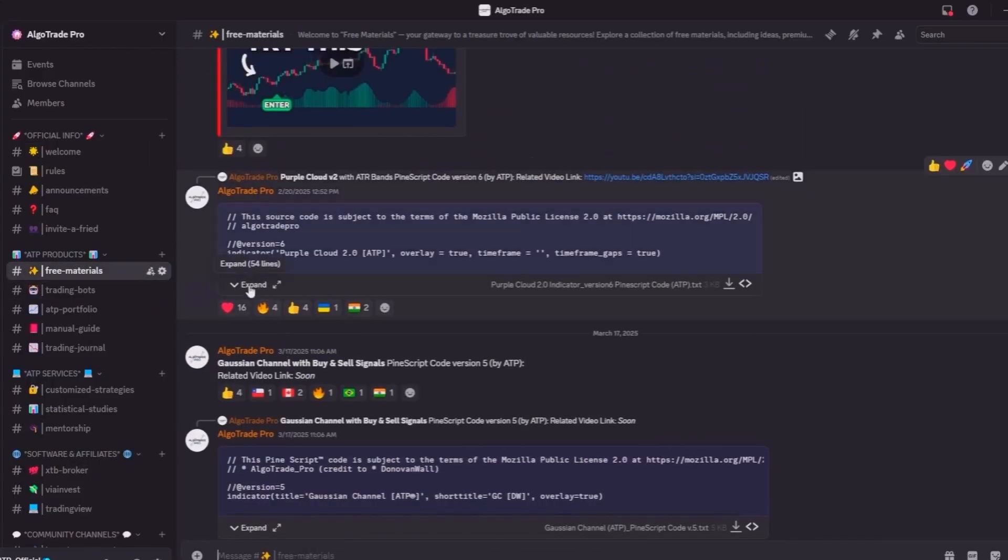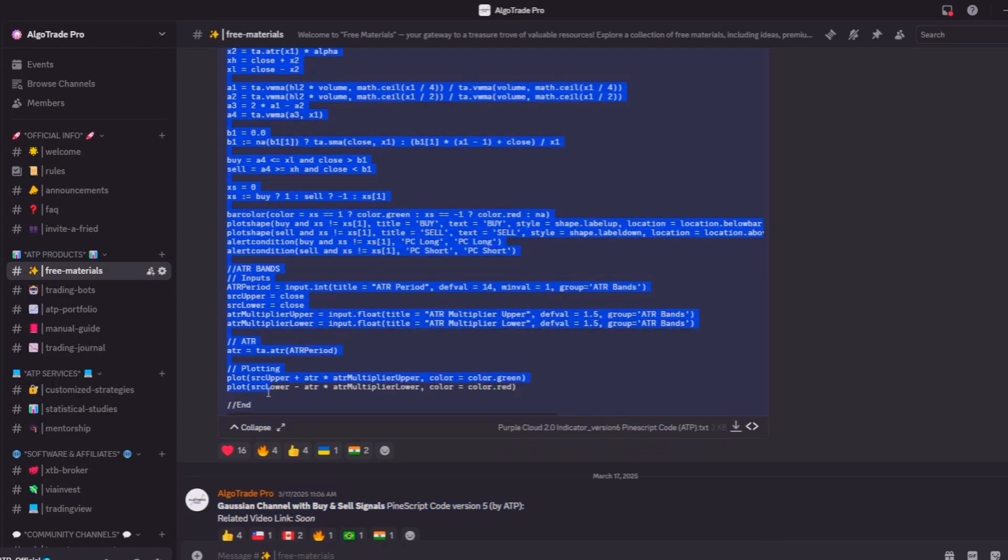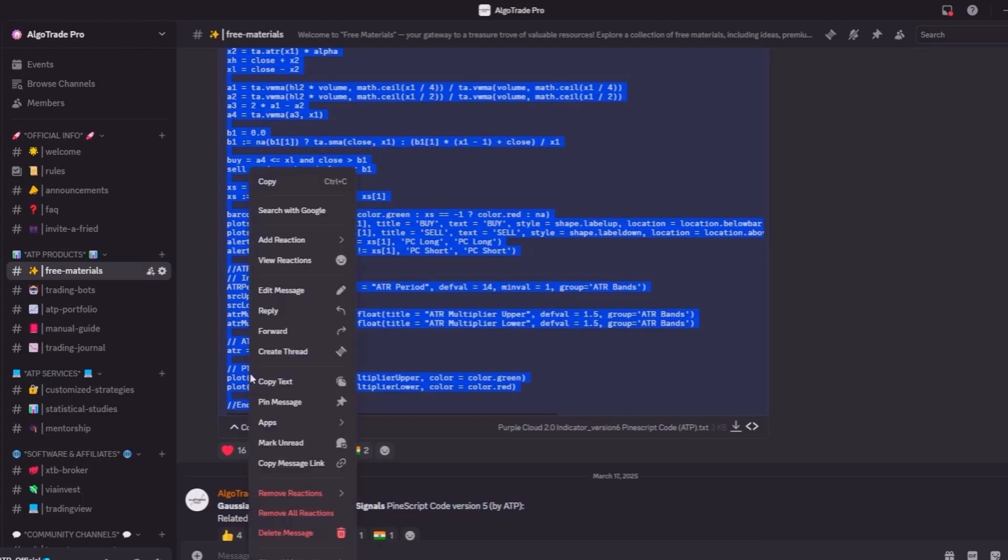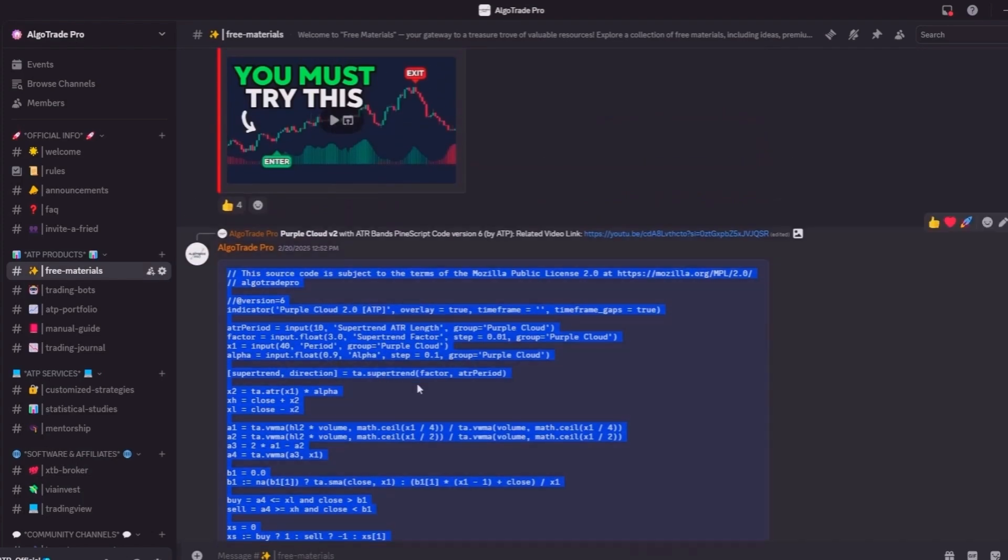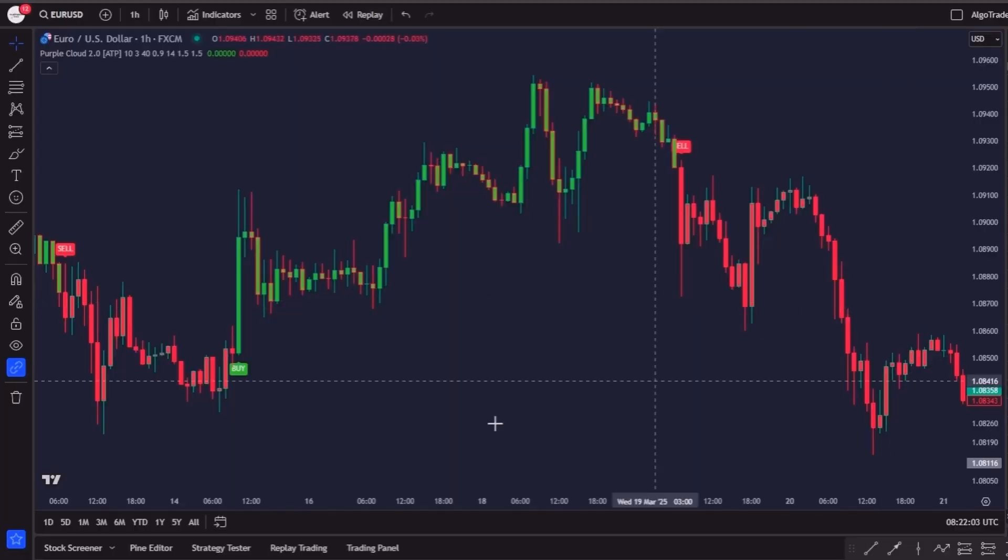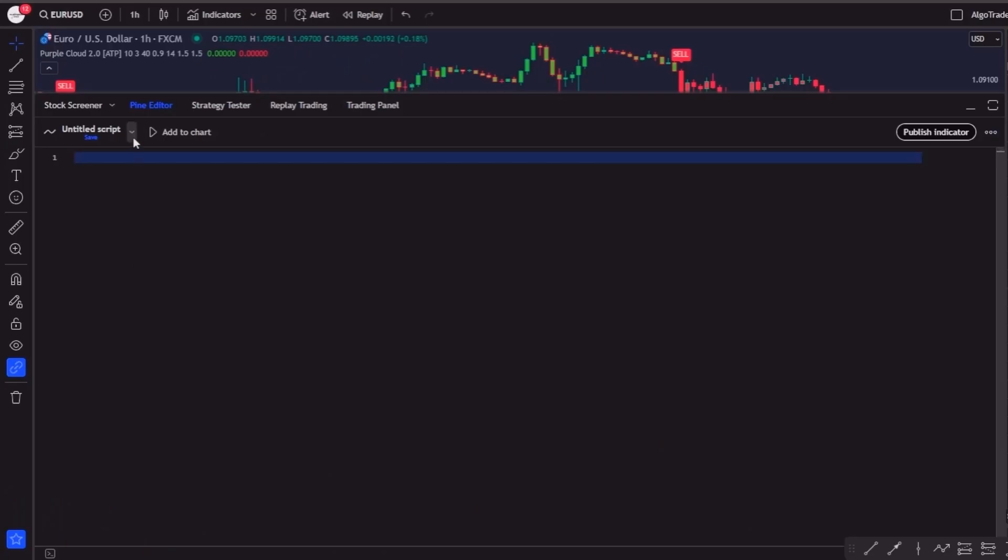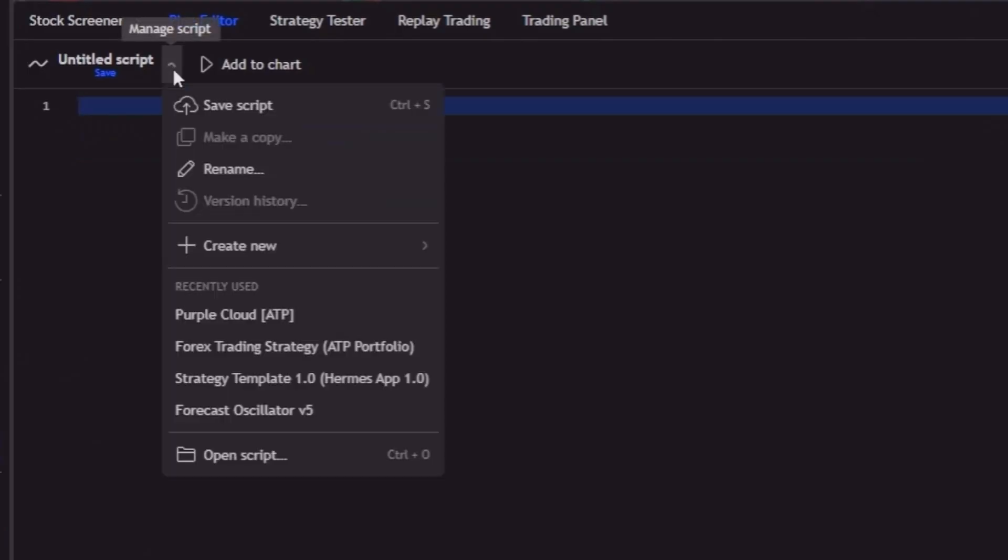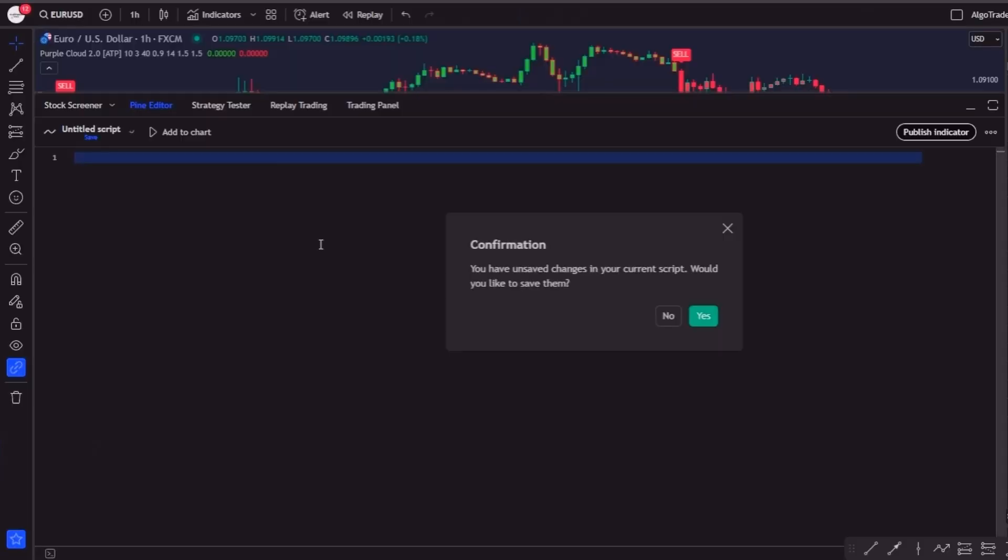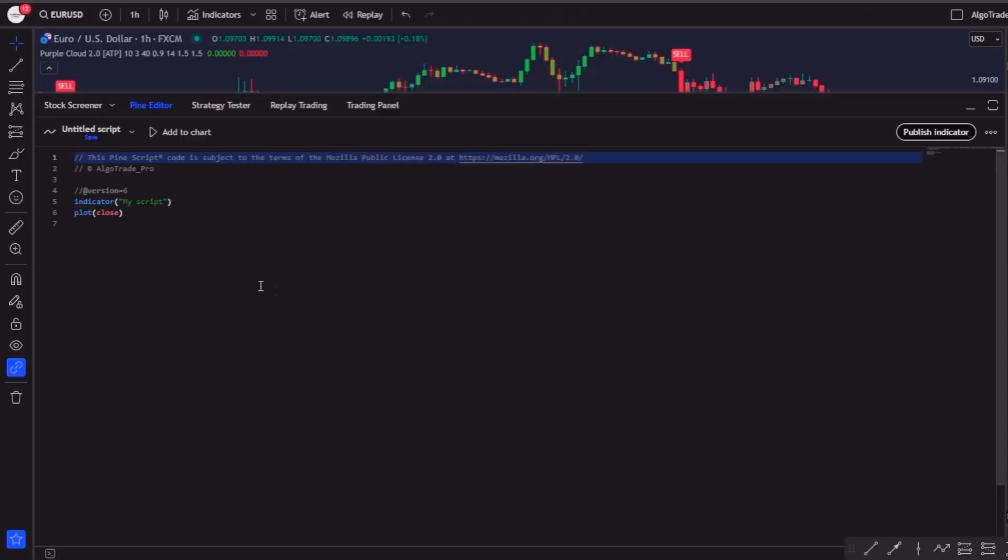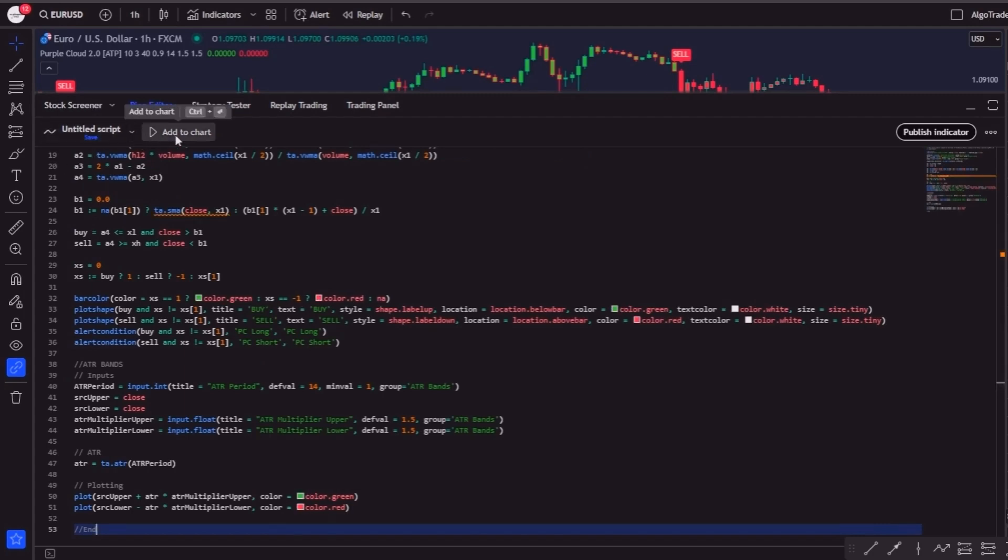Just head over to the free materials channel and there you'll find it. Then open up the note, copy the code, and on TradingView click on the Pine Editor, then on this arrow, create new, indicator, paste the code and save it. Finally, click on the add to chart option and that's it.